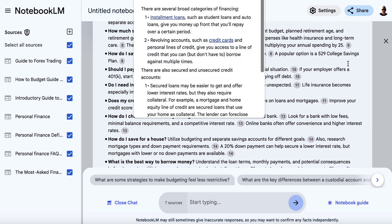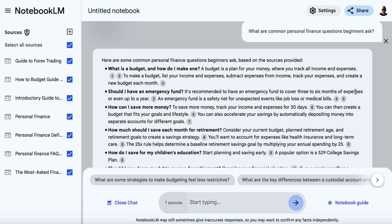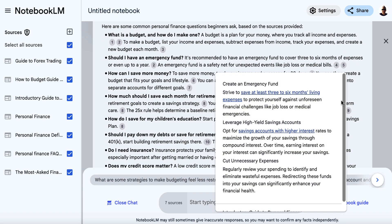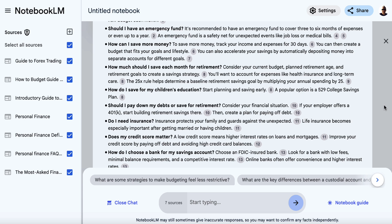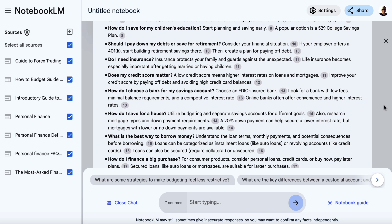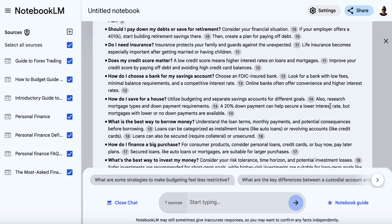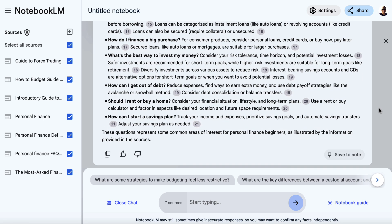Look, we've got all of these questions here. We've got: What is a budget and how do I make one? Should I have an emergency fund? How can I save more money? How much should I save each month for retirement? How do I save for my children's education? Should I pay down my debts or save for retirement? So we've got a bunch of questions here that we could potentially incorporate into our FAQ section.